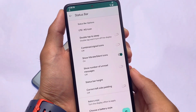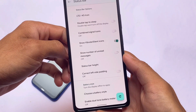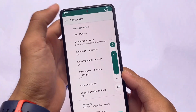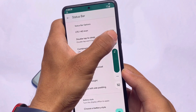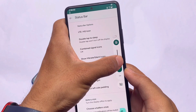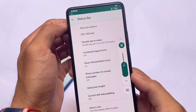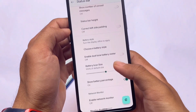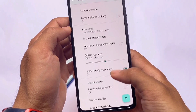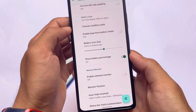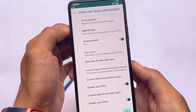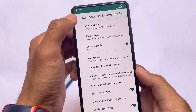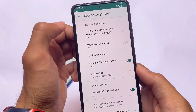For example, in the status bar we have vibrate and silent icons — if these were not available before, you can now enable them. As you can see, the icons appear in the status bar, including the LTE/4G icon. We also have status bar height customizations, which is very useful. You can even customize battery styles, which you can't do in Pixel Experience by default. One of my favorite features is showing seconds in the clock — as you can see, I have seconds enabled in the status bar.